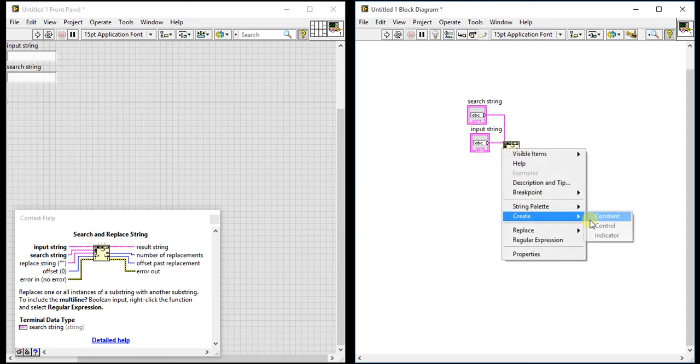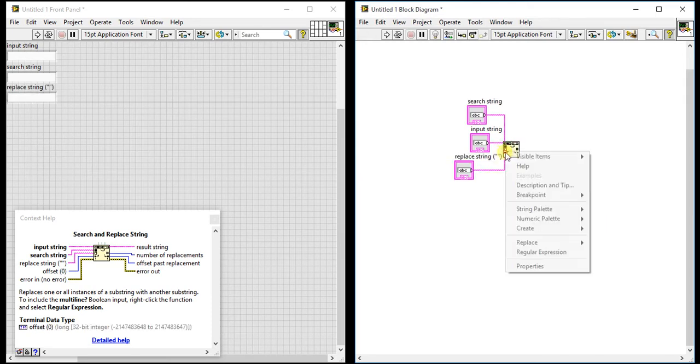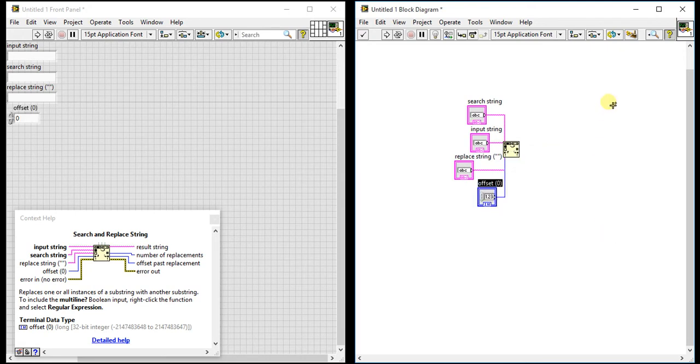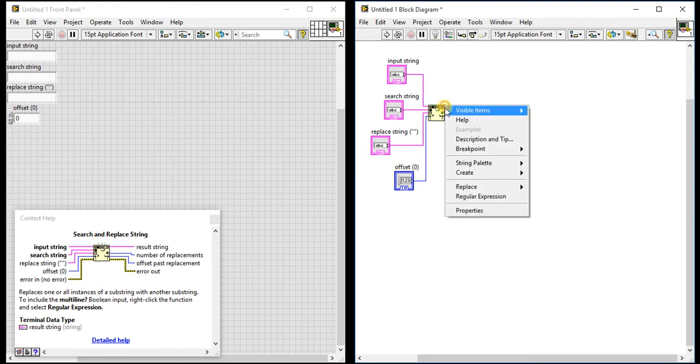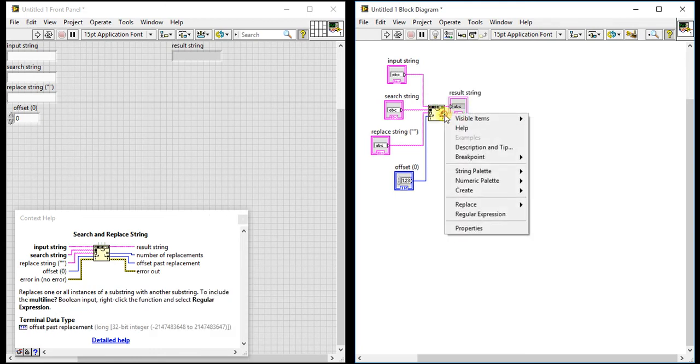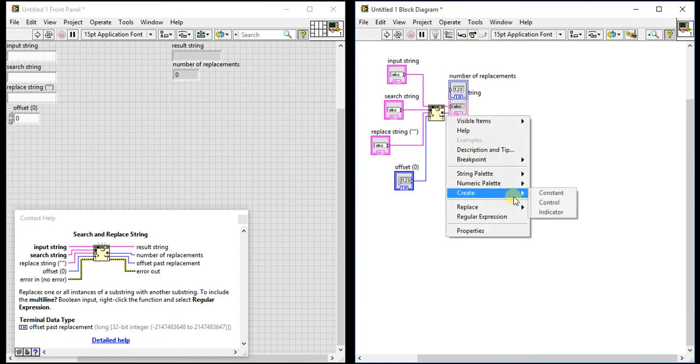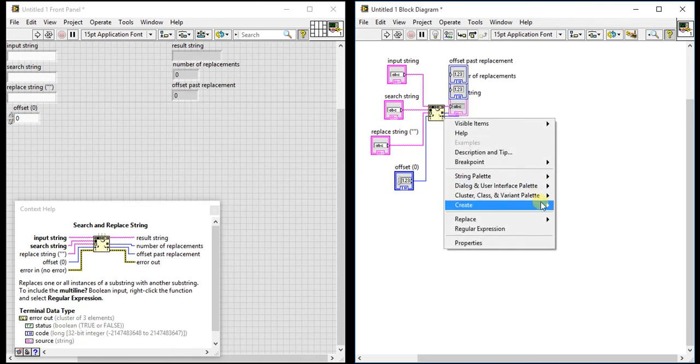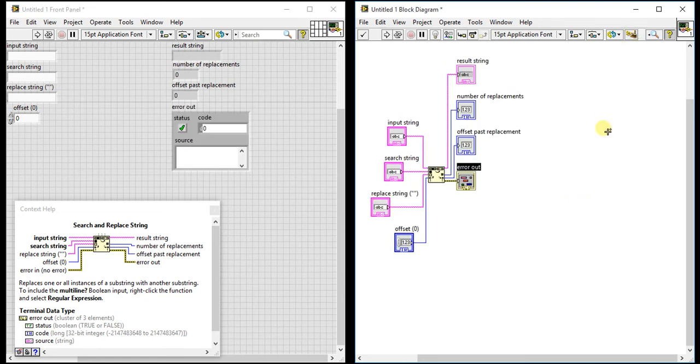For that I created four outputs. Let me create all outputs here as indicators. Okay, so that's four inputs, four outputs.